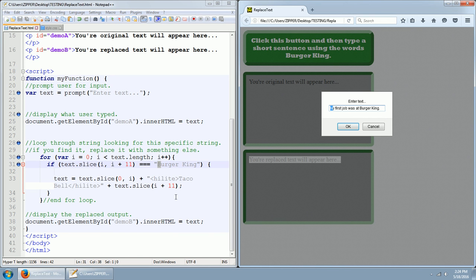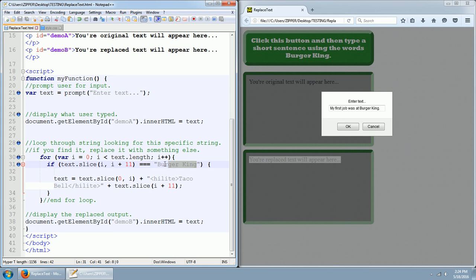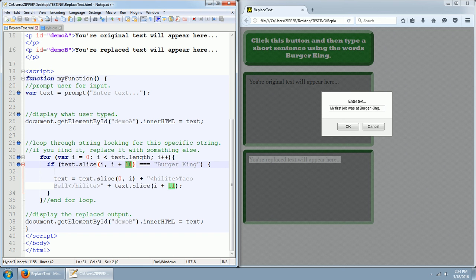So the length of Burger King, if you count the characters, Burger has six characters, King has four characters, that's 10 characters plus there's one space in between. So that's a total of 11 characters. That's why in this parentheses we have the i plus 11. Okay.